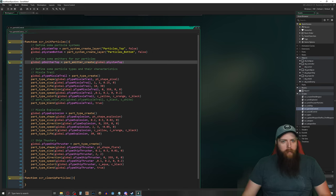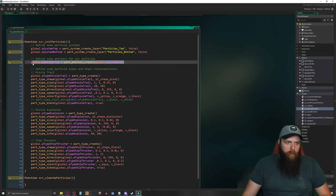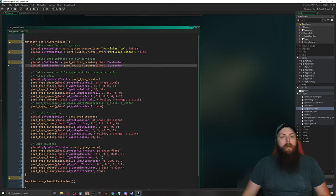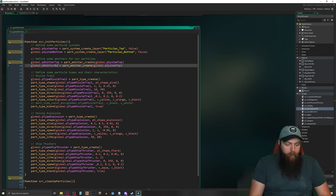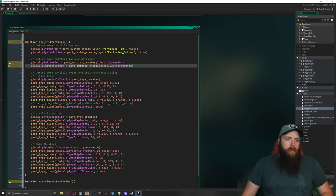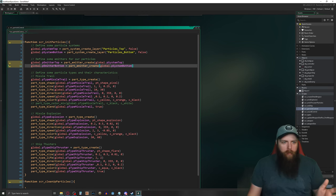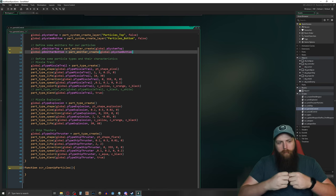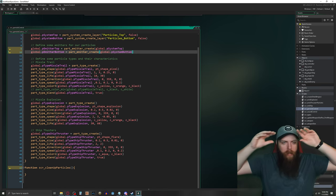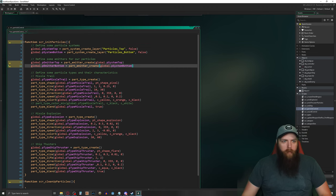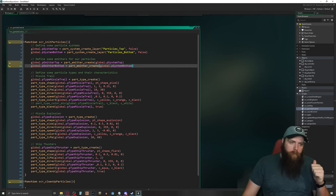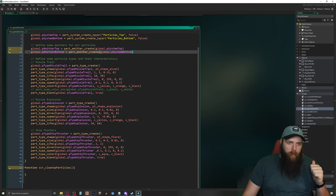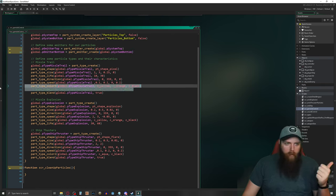I'll move the emitter create code to the top after declaring the systems, duplicating for the bottom emitter. We don't need to modify the actual particle types at all, because when we do a burst we specify the emitter and system at that point. Let's clean up the old code we're no longer using.